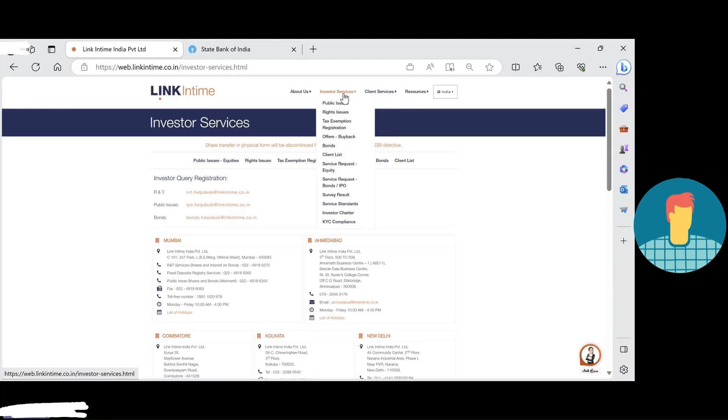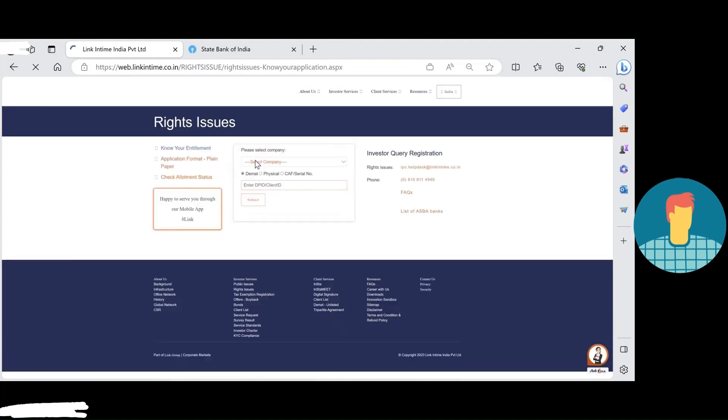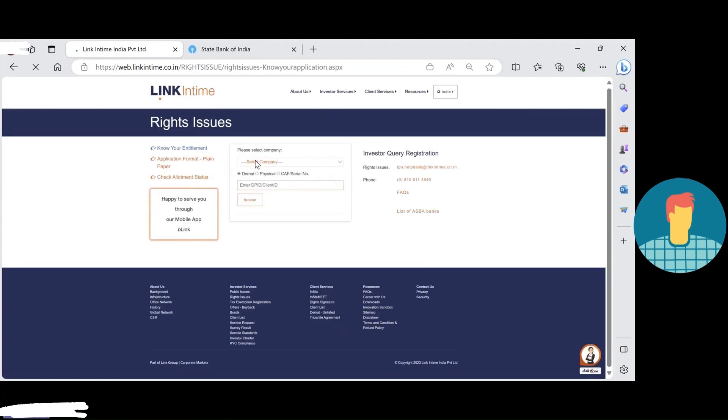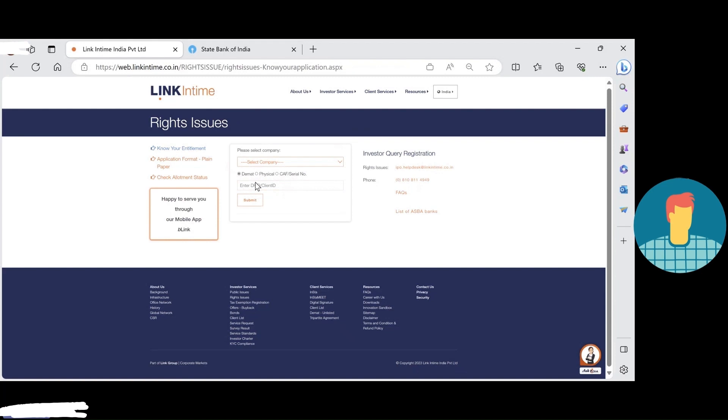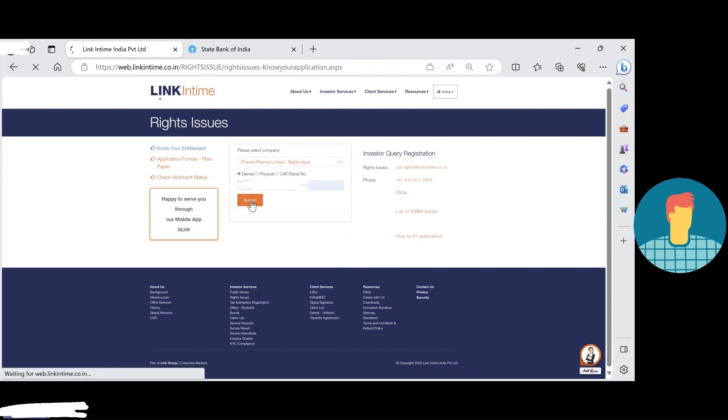Just click on it. There's rights issue there, so just click on it. Under this rights issue, select Pramil Pharma and pass your demat account number. I just entered the demat account number and submit.